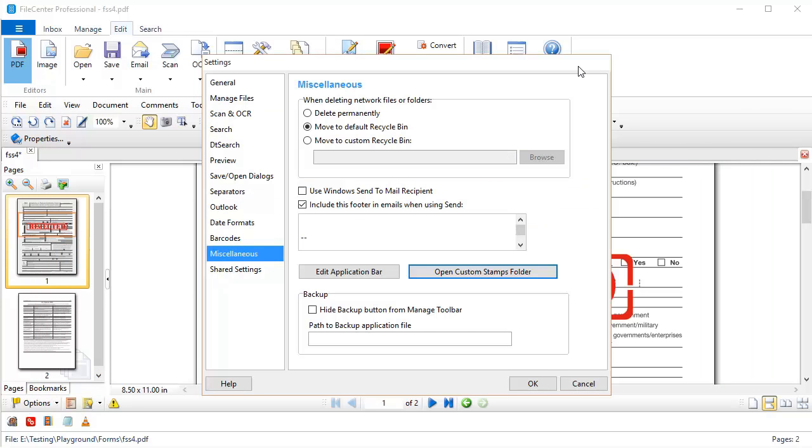Finally, I need to restart FileCenter so that those new stamps will be loaded. So I'm going to go ahead and restart FileCenter and meet you back here in a second.